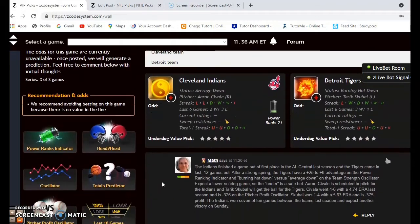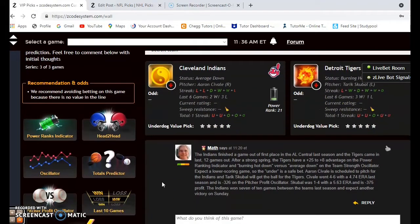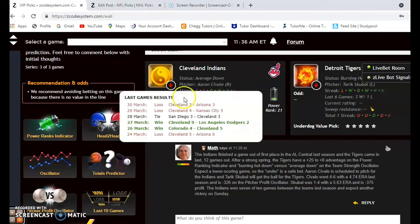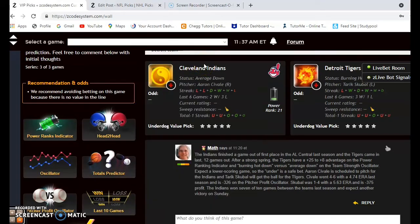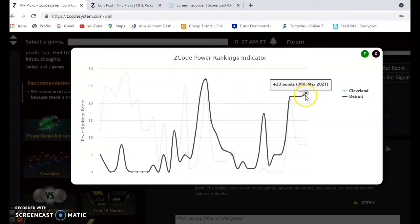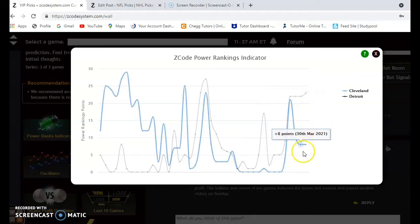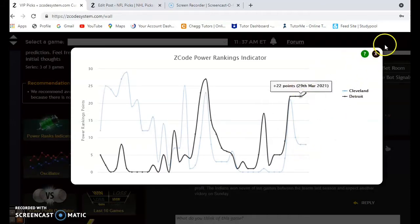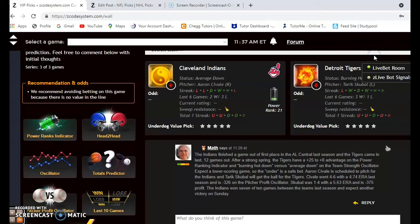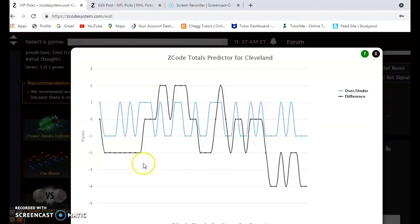The Cleveland Indians and the Detroit Tigers: the Indians finished a game out of first place last year in the AL Central and the Tigers came in last at 12 games out. Right now the Indians are average down and the Tigers are burning hot down. In the last six games, the Tigers won three and lost one and the Indians are two and three. Looking at the power ranking indicator, Detroit is at plus 23 and Cleveland is at plus 8 — again based off spring training action.